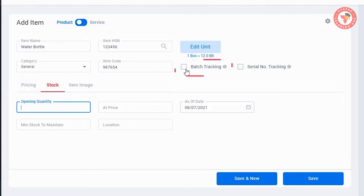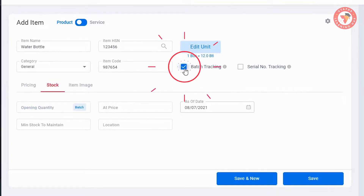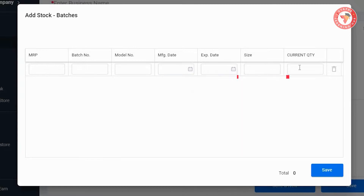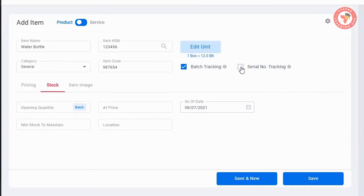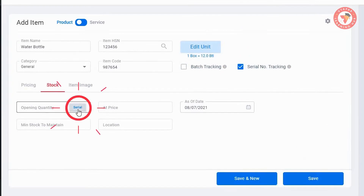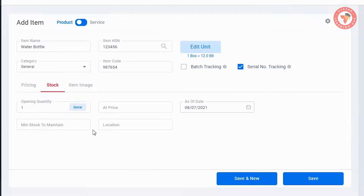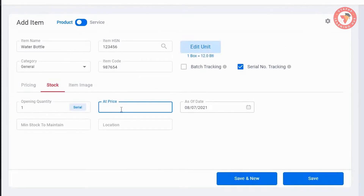Then go to the Stock section. Here you have to select if you want to add this item with batch details or with serial number. If you select batch and go to add details, the screen will look like this — you can enter all the details like MRP, batch number, model, manufacturing date, expiry date, and quantity, then save it. If you select serial number, the screen will look like this — here you can add the serial number and save it. Your opening quantity will be updated automatically.